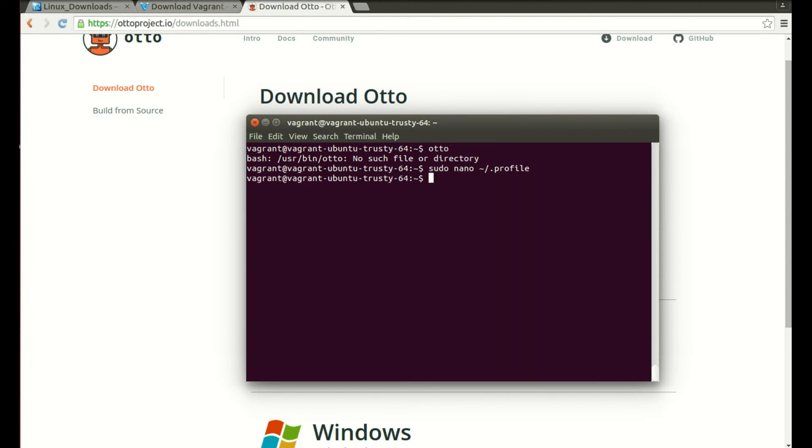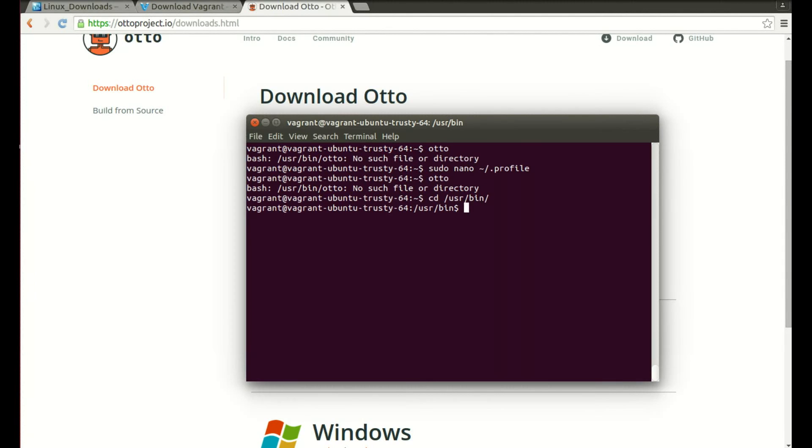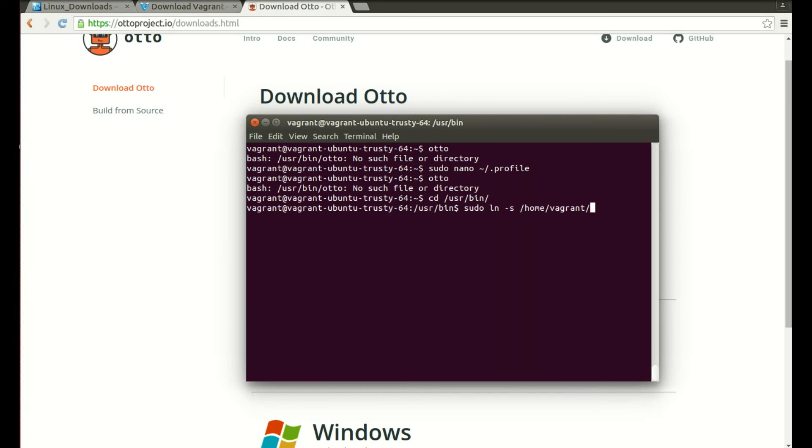Now the second part of the Otto here is you'll see that it still doesn't recognize the command so we need to jump into the user slash bin directory and we're going to do a link here to the Otto command. What we need to do is sudo ln minus s and then we're going to go home, it's vagrant and Otto, and then we need to put the Otto command so it understands what it's for.